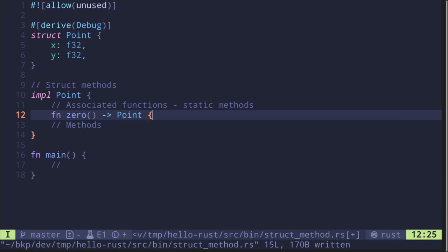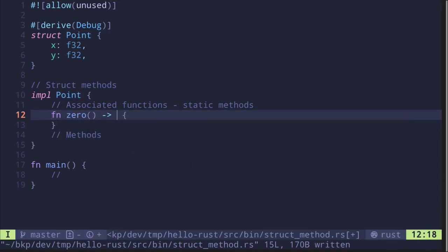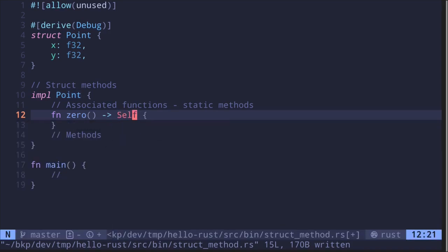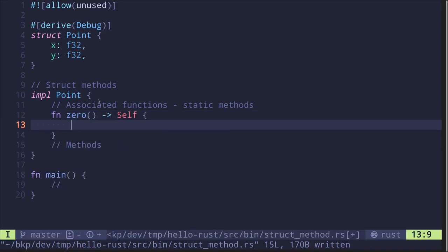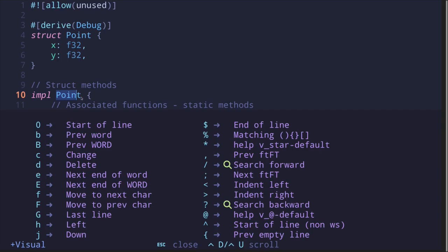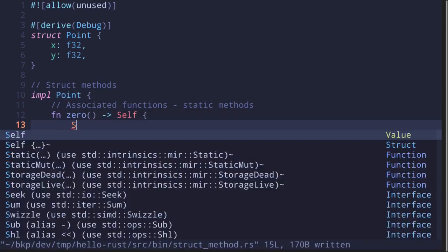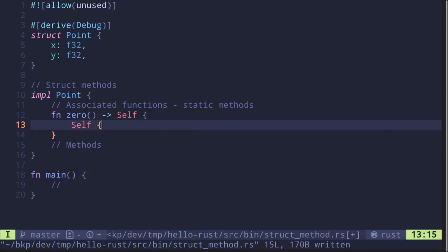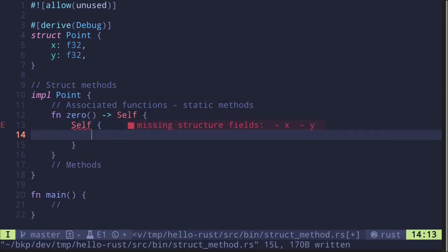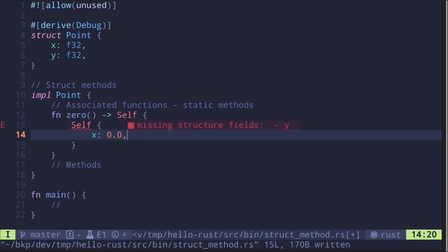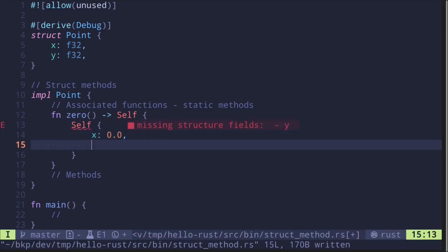Here you can say Point, or another way is Self with a capital S. Self refers to Point. Then we create Self with the x field equal to 0.0 (since it's a float) and y also equal to 0.0.